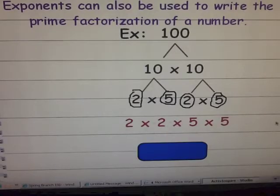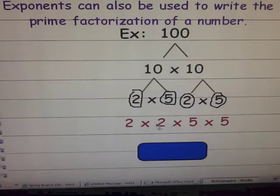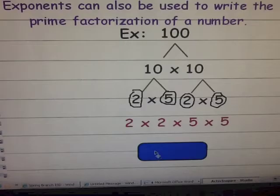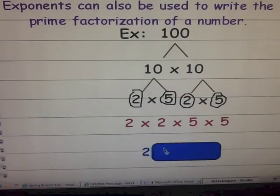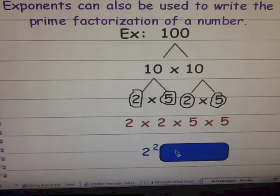What do you notice about the prime factorization? Do you notice that you have factors that are repeated? There's two twos and two fives. Because of this, we can go ahead and write our answer in a shorter form using exponents. We'll start with the first factor, two — that is our base. How many twos do you see? There are two of them, and that is our exponent. So we have two squared.